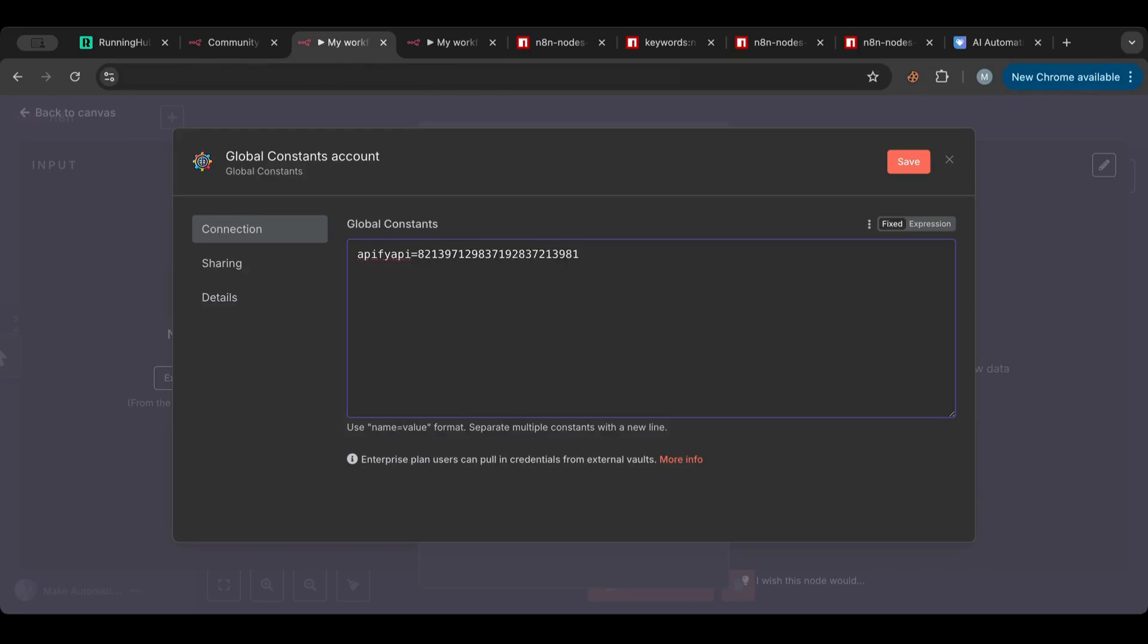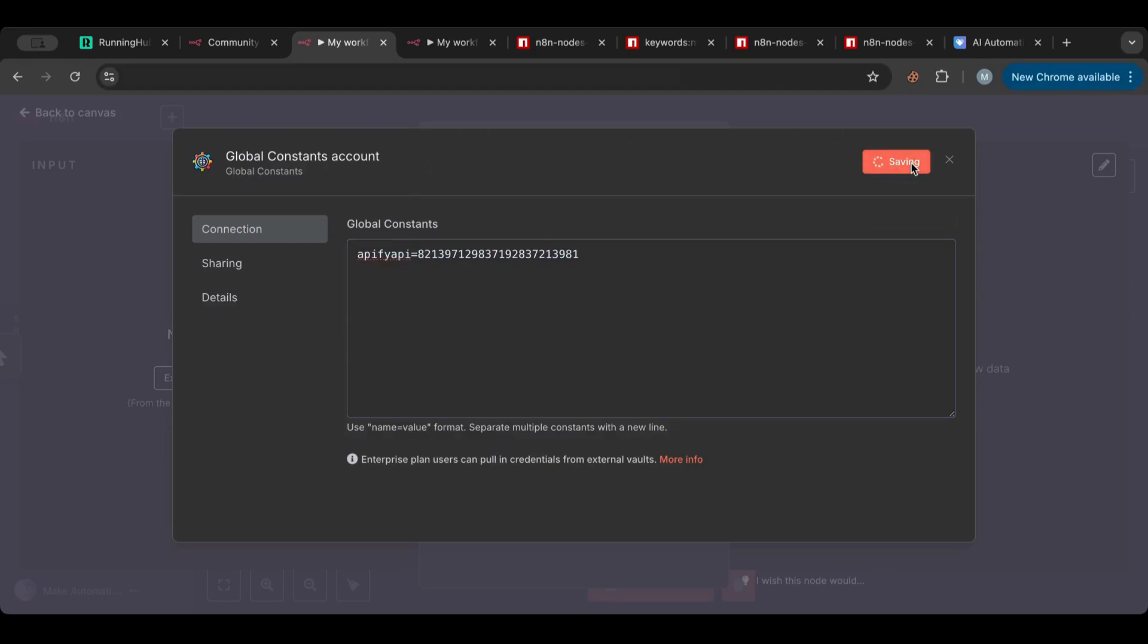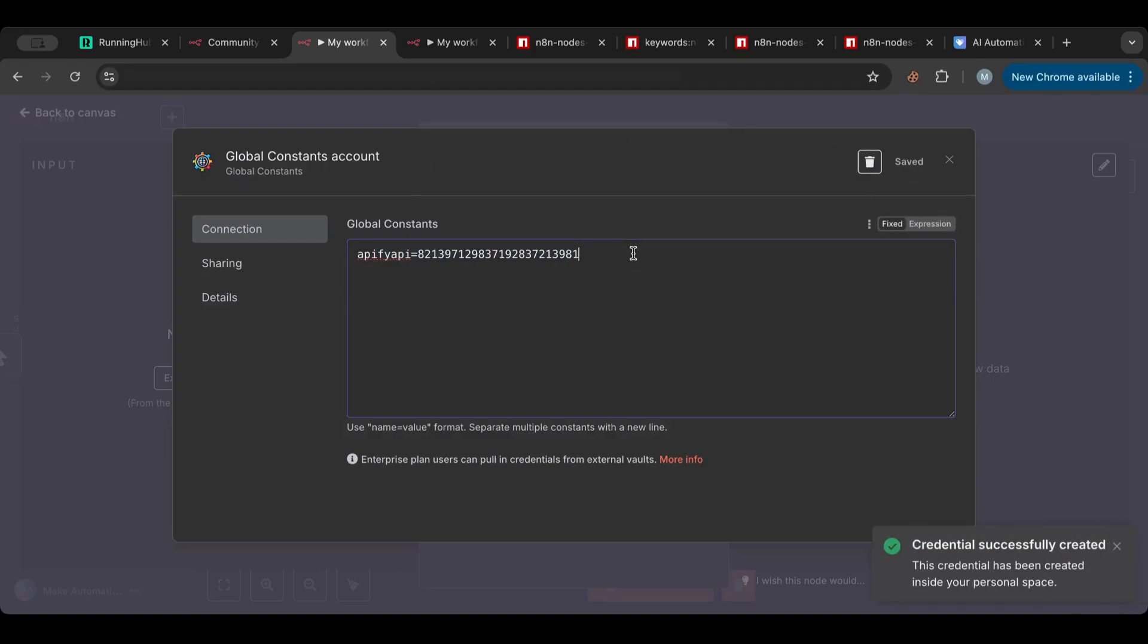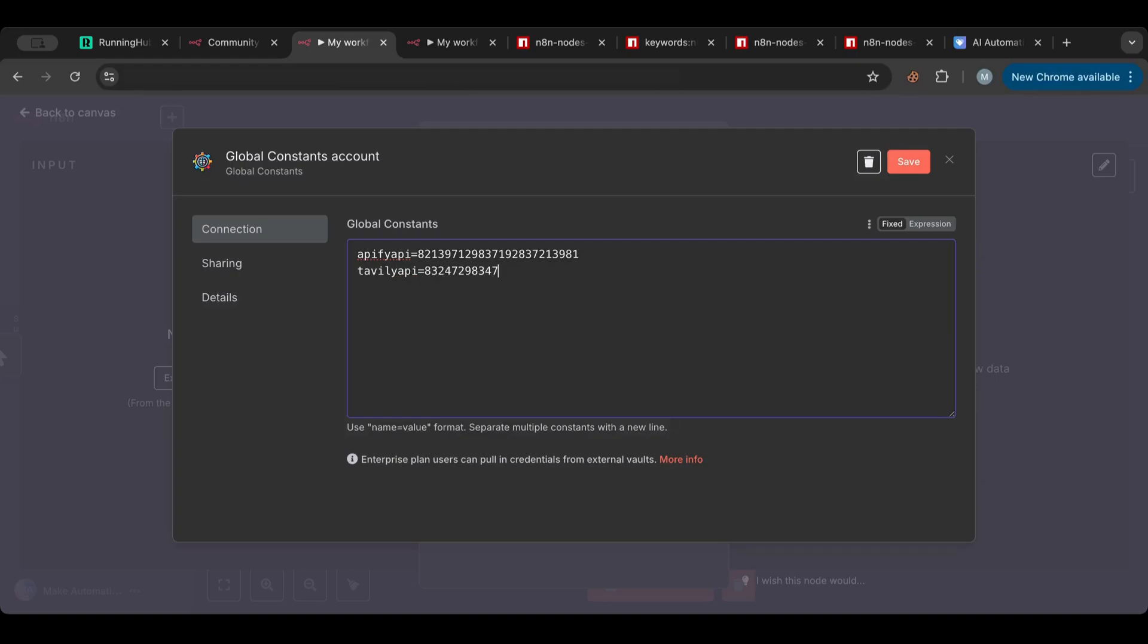Okay, so let's for example name this, let's say Appify API. Let's do a random number here. Okay, so I have this code and I have this and I want to be able to access this variable across all of my workflows. So I hit save.